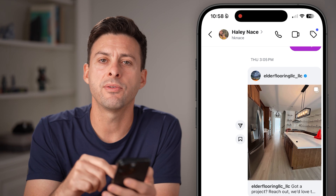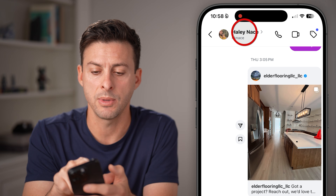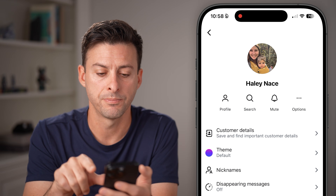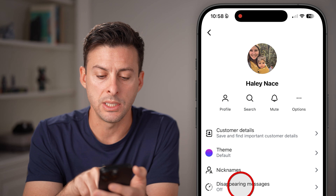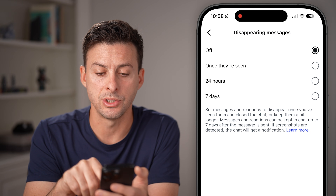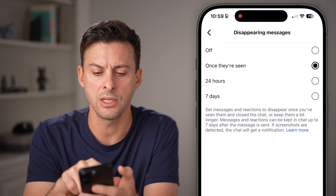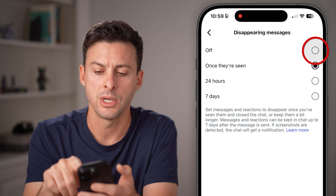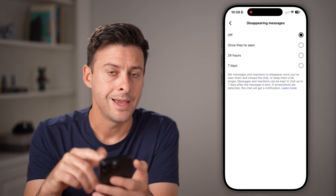If that's not working for you, you can also just tap on their name at the very top. From here, tap on disappearing messages. If this is set to once they're seen or 24 hours, just switch this to off.